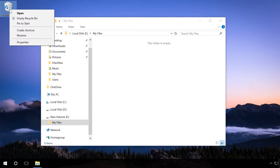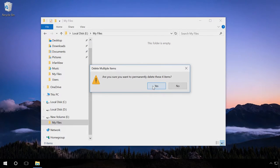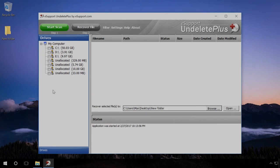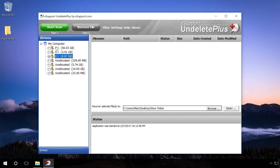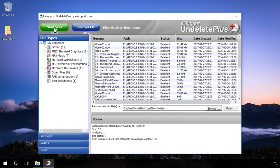In order to recover files with UndeletePlus after we deleted them from the Recycle Bin, start the program and select the disk you have deleted the files from. Click on Start Scan and wait until the scanning process is complete.